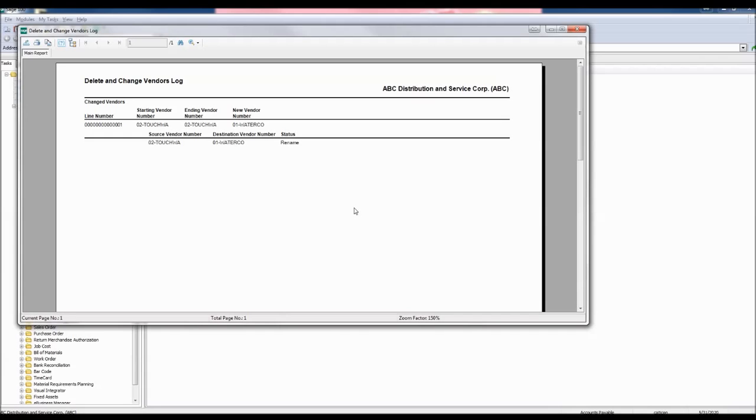The Delete and Change Vendors log appears. This report is exactly like the Delete and Change Customers listing report.